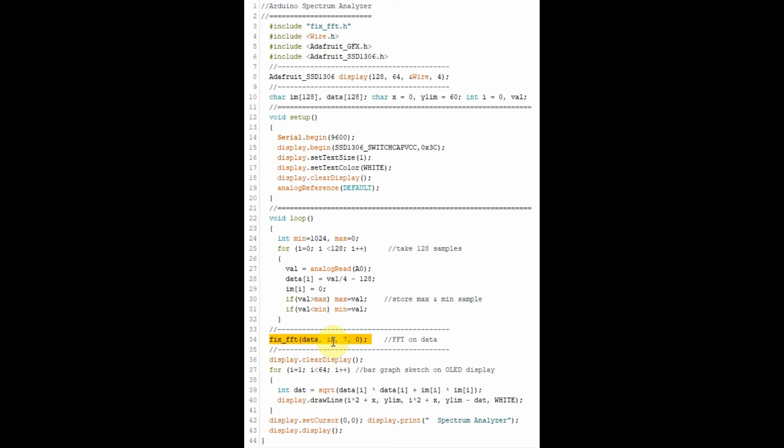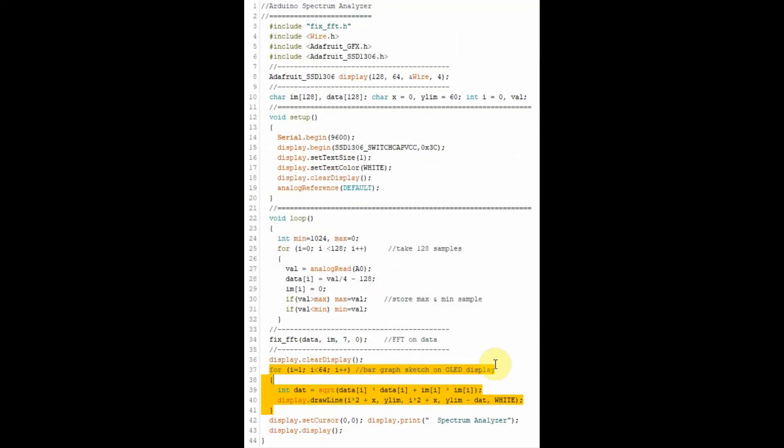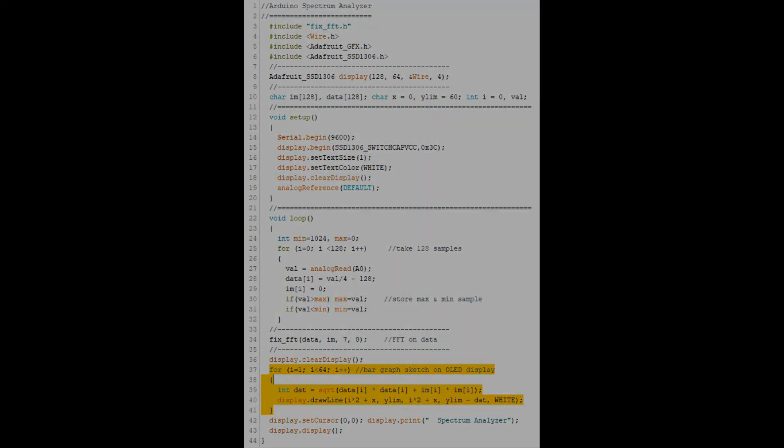Keep in mind that the spectrum is a complex function. Finally, this for loop is used to generate 64 bar graphs which are sketched on the OLED display. The graph reflects the spectral elements and components of the input signal.